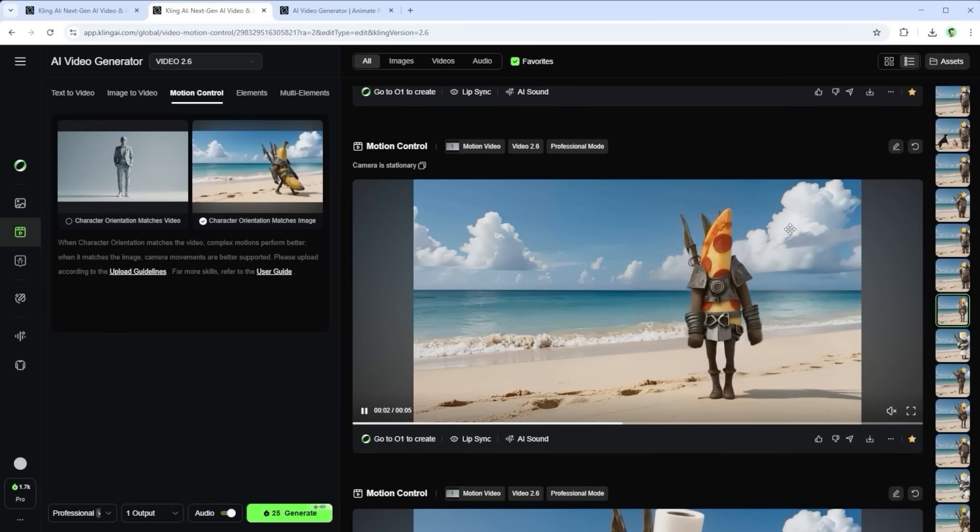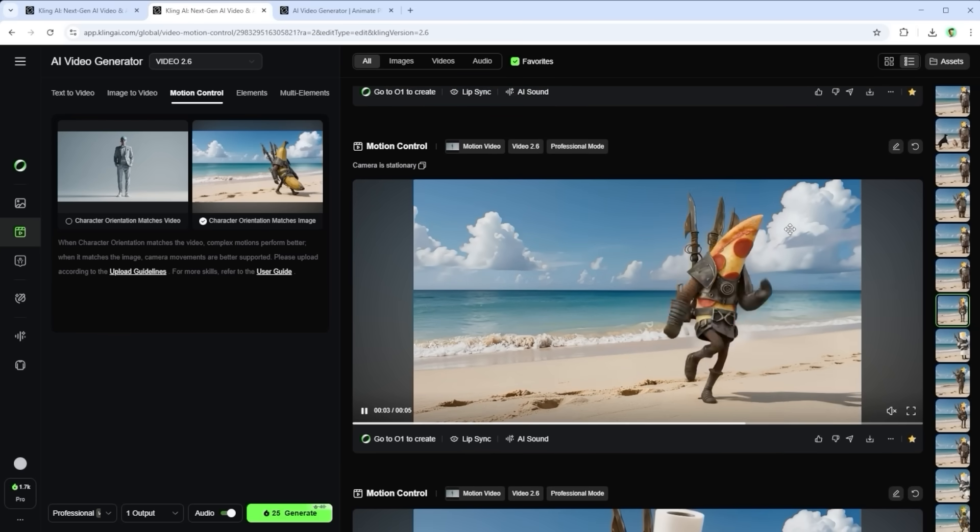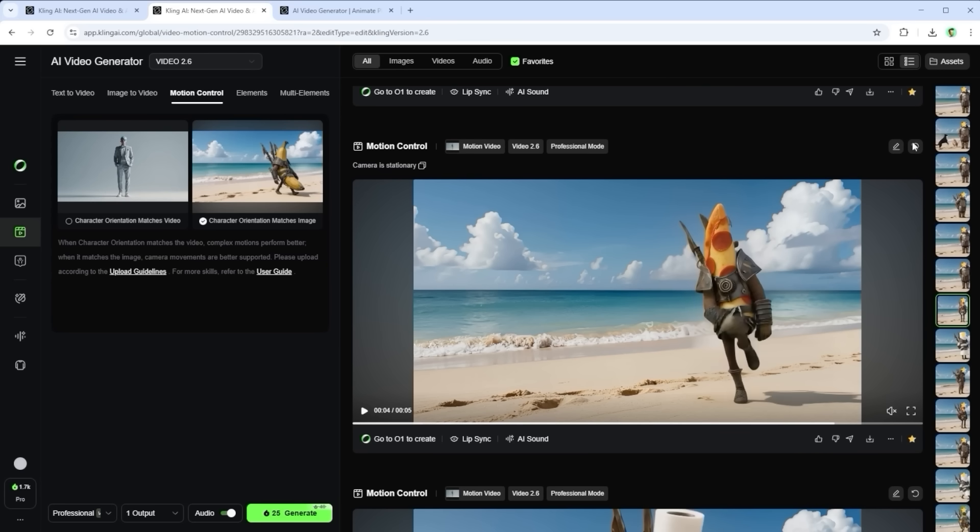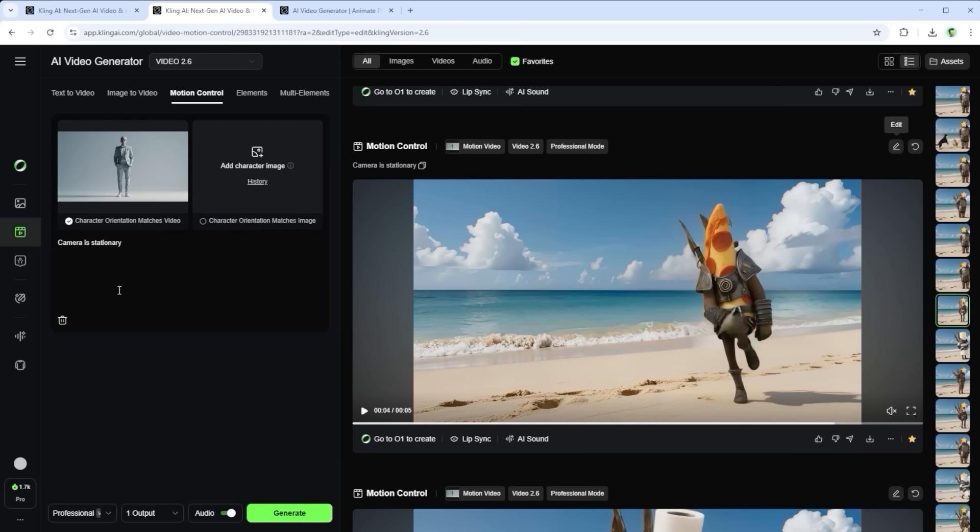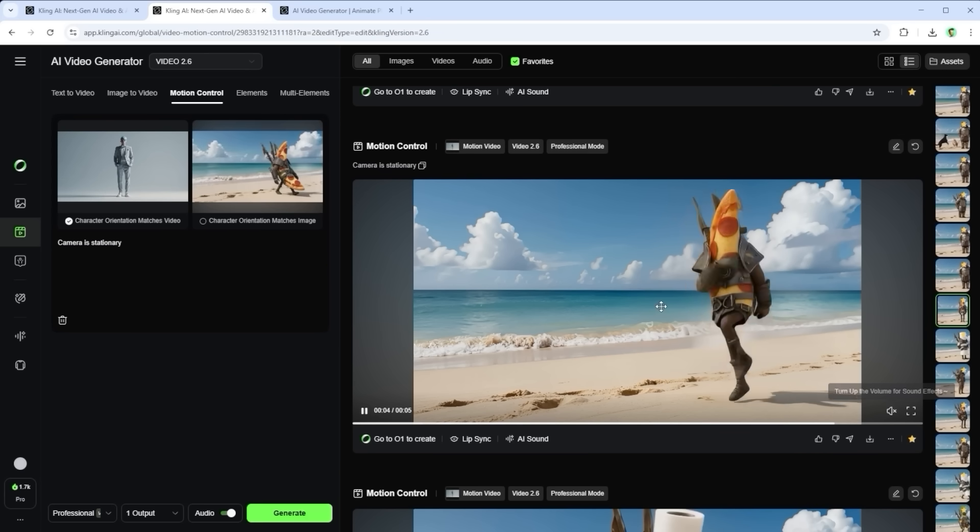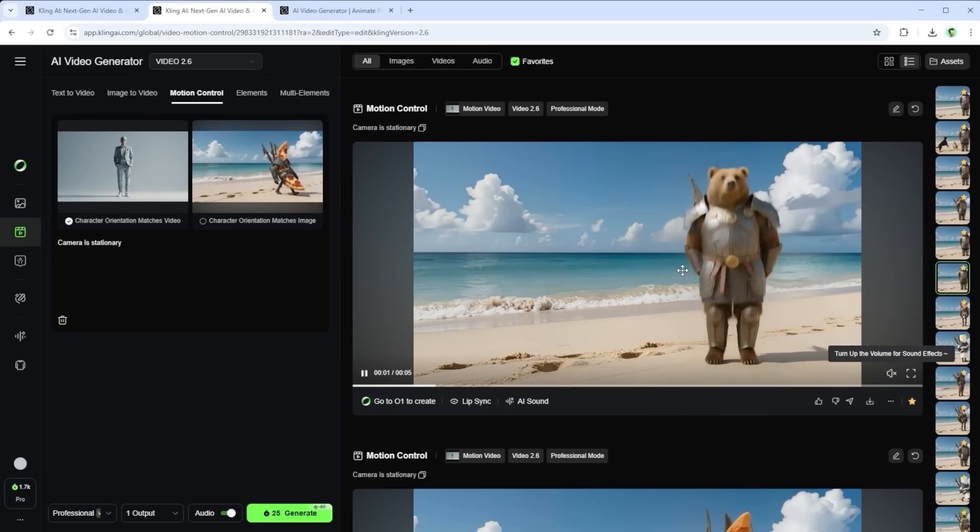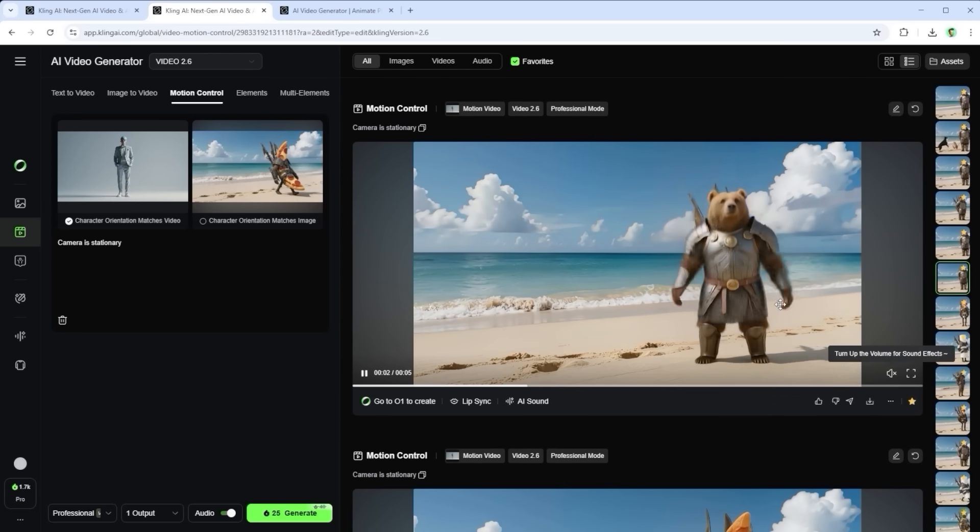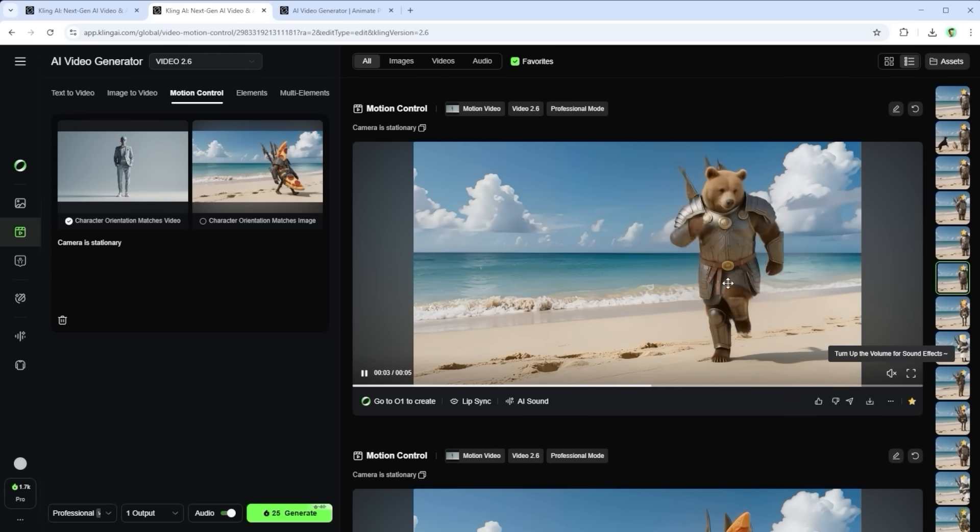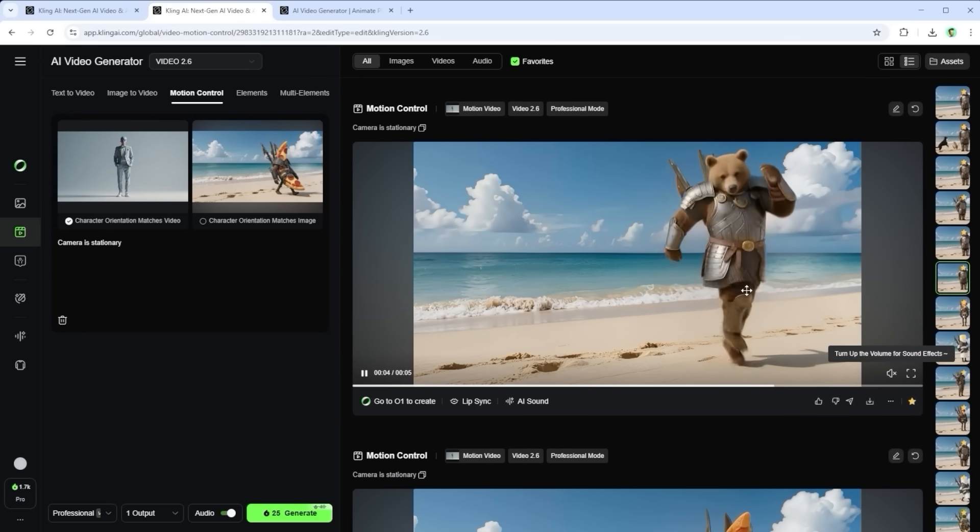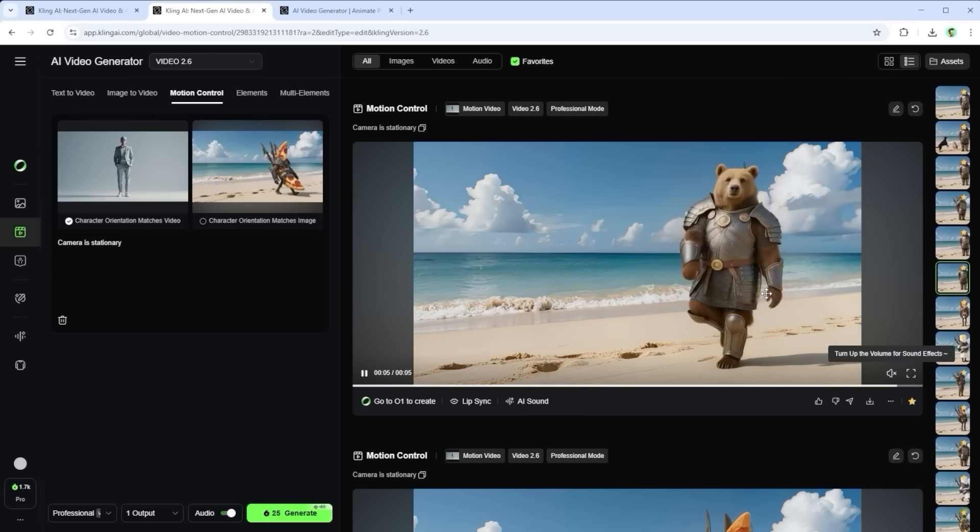Something else I noticed. If you write camera is stationary in the prompt, only the character gets animated. I ran multiple tests and every time the background stayed frozen, so I'd recommend leaving that line out.